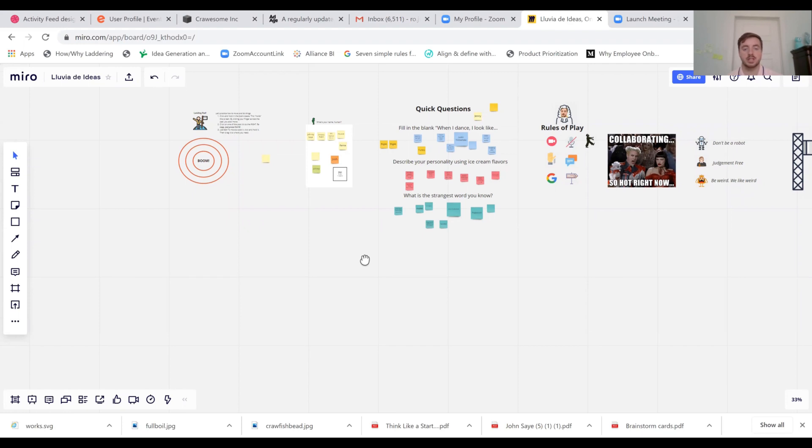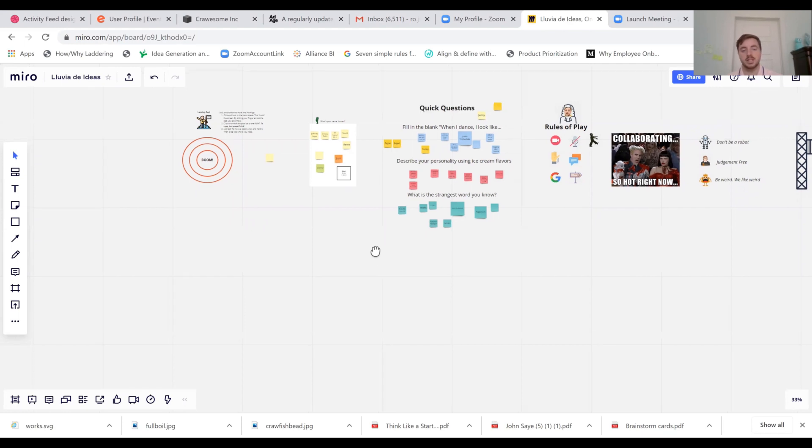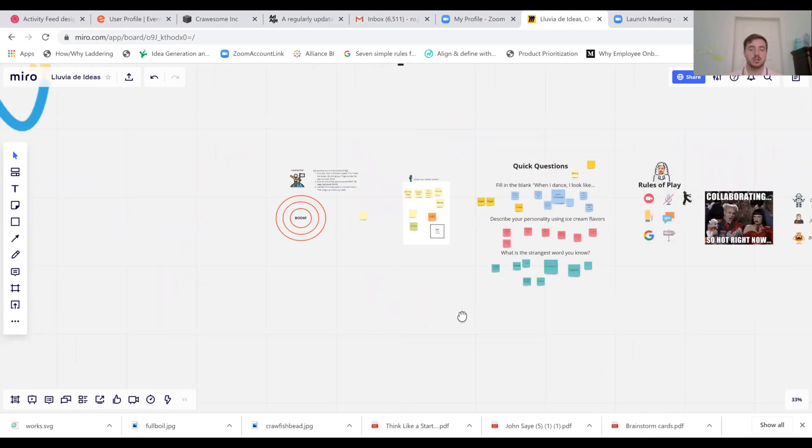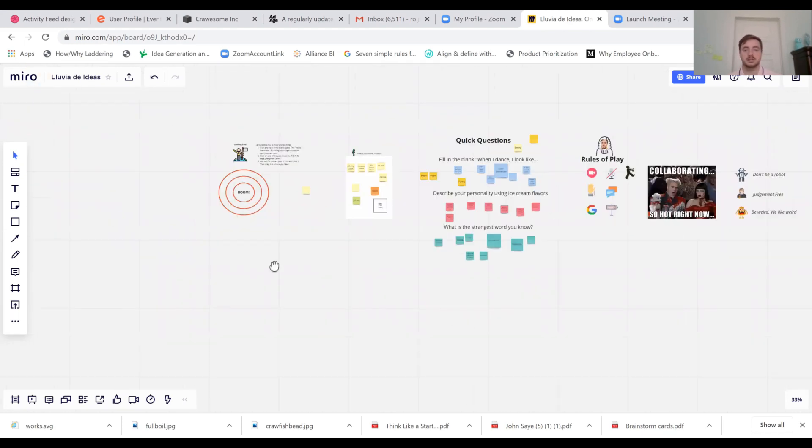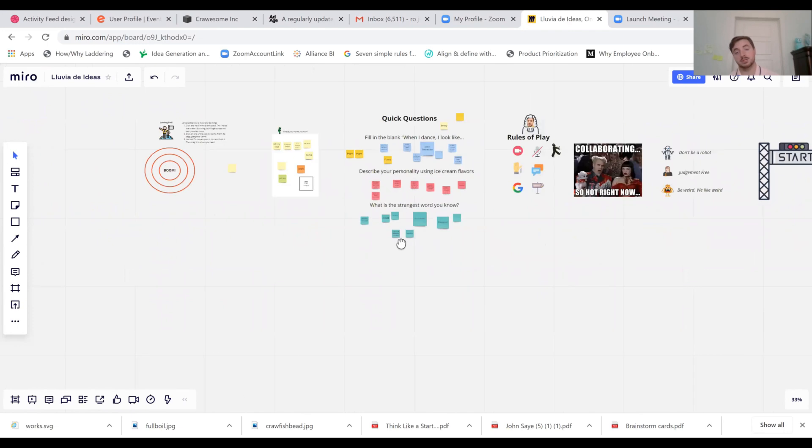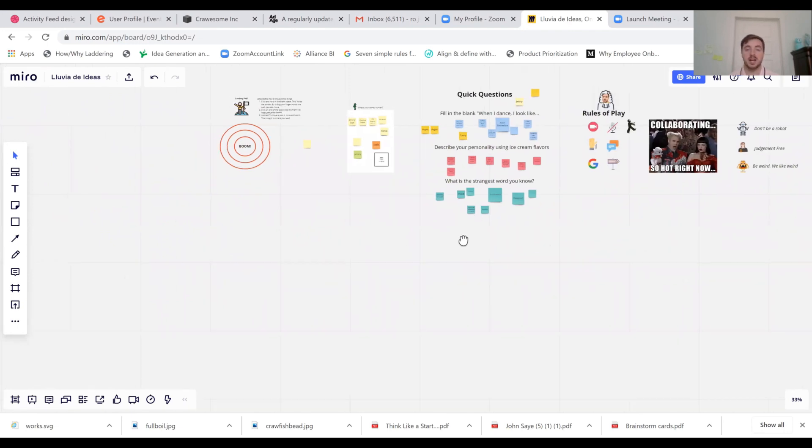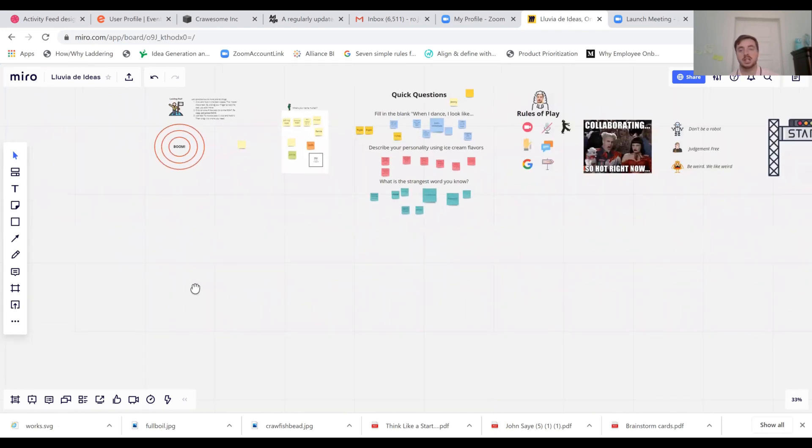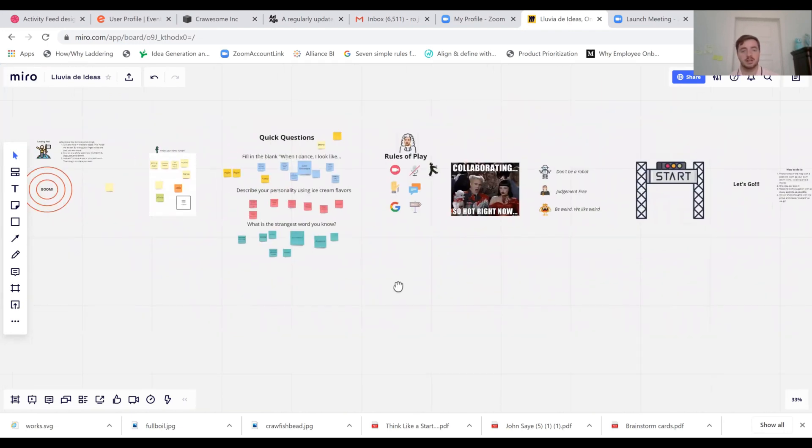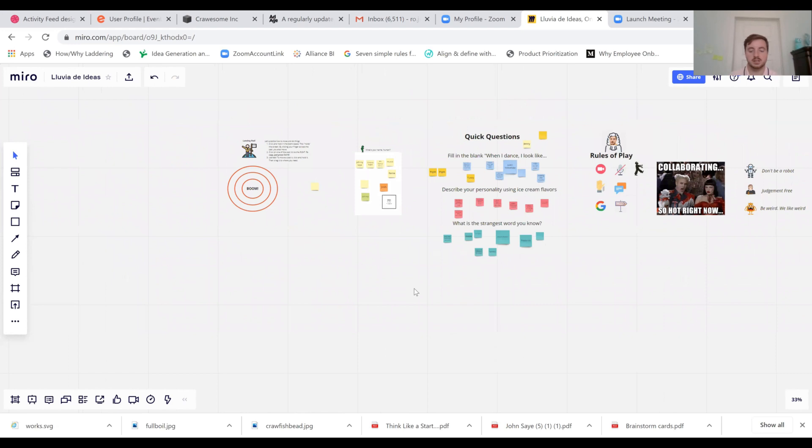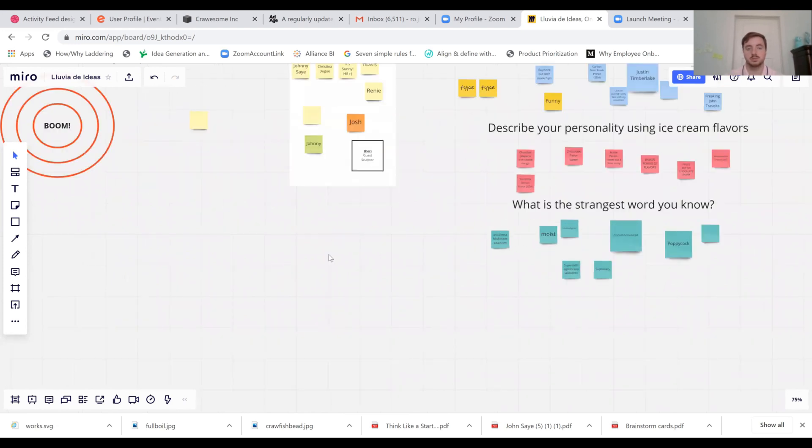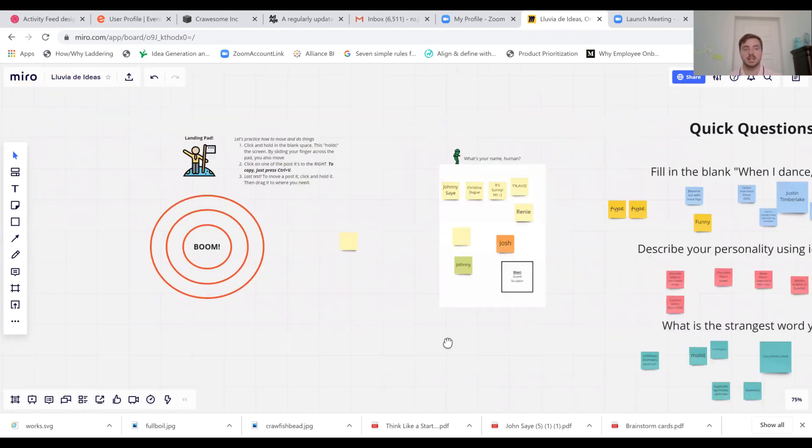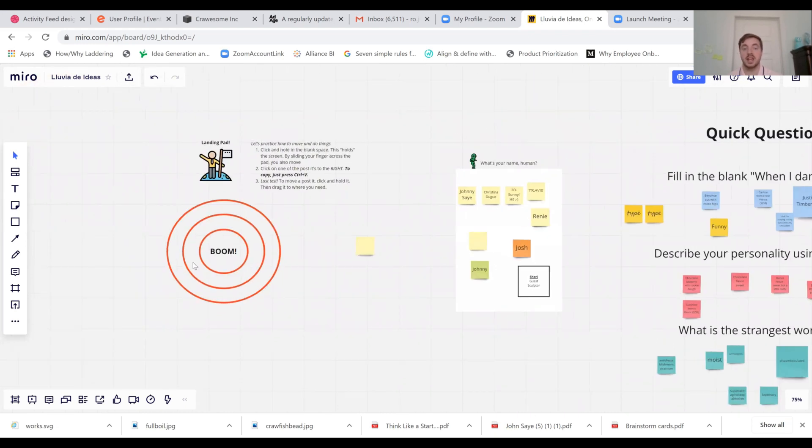Then you can easily drag your finger across your mouse pad, or if you have a traditional mouse, drag your mouse across the mouse pad and change what you're looking at. So again, I'm going to press ctrl plus for zoom, and then I'm going to click and hold to drag in to the landing pad where we get started.